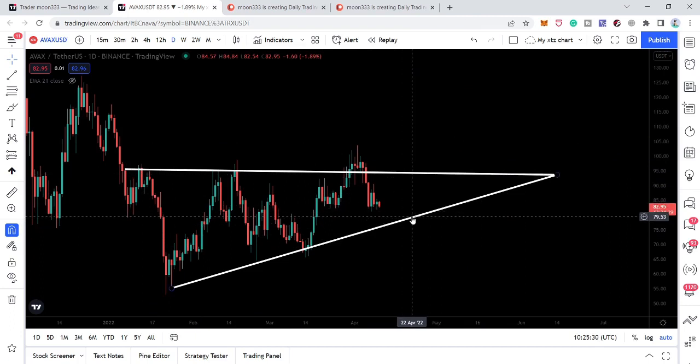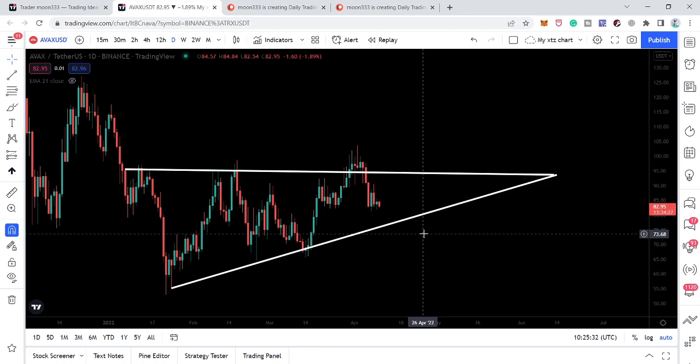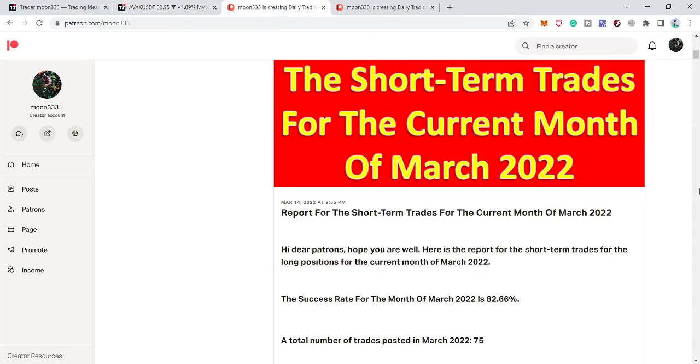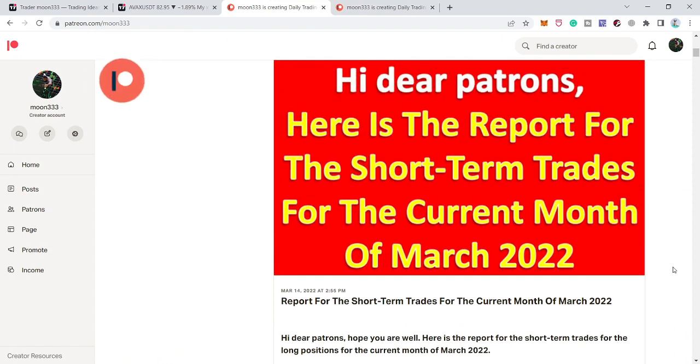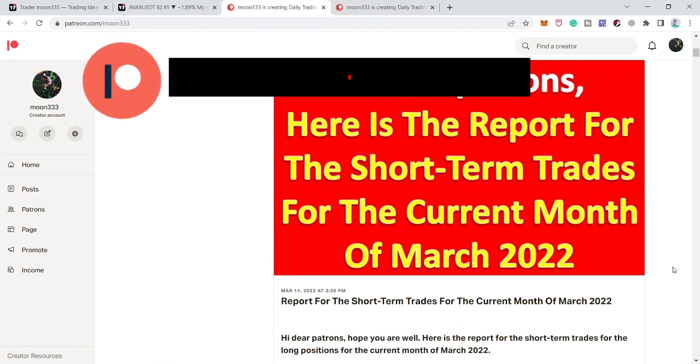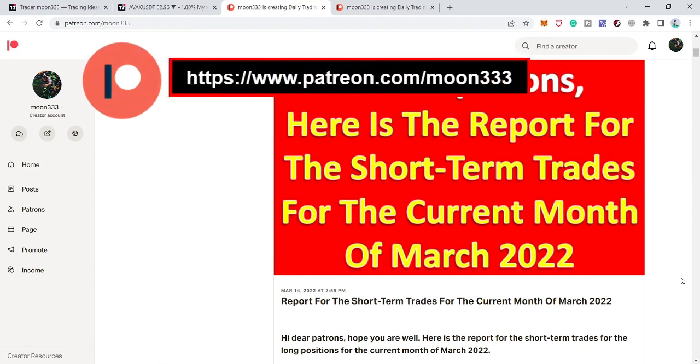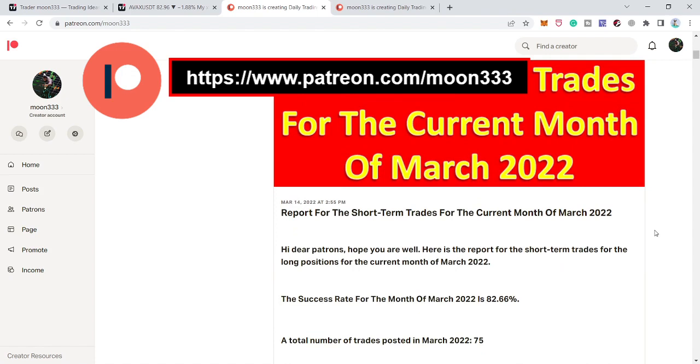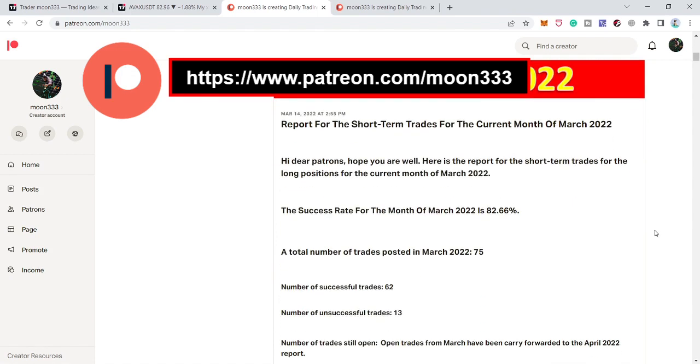But before moving to this chart, if you are not subscribed to my channel, then do subscribe. And for more ideas, you can also support me here at Patreon because here I am sharing different trading ideas for you. You can find a link to join me here in the video's description. I've also shared the link for this report in the video's description.